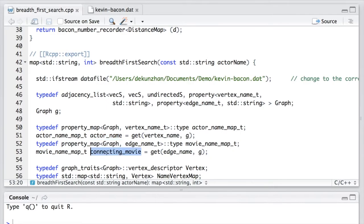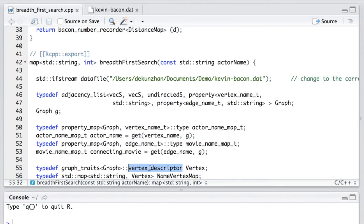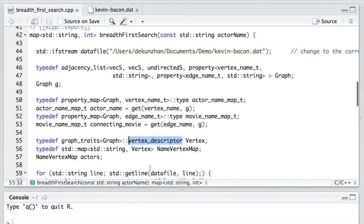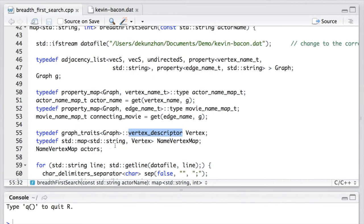Then we use the graph traits from the BGL to get the vertex descriptor type, which is used to represent the vertex. And create a map from the string to vertex called actors. So this map will link the actor's name with the corresponding vertex.